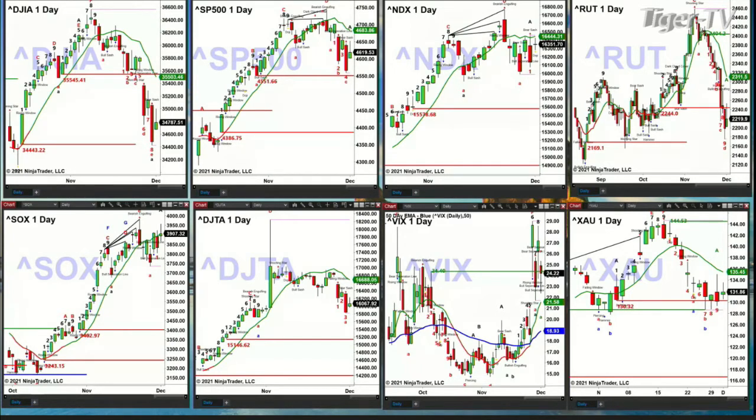If we look at the Russell 2000, it formed a TD9 count yesterday. Price should bounce up to that oscillator and change line at the 23.11 area.